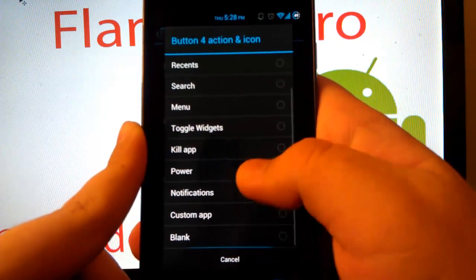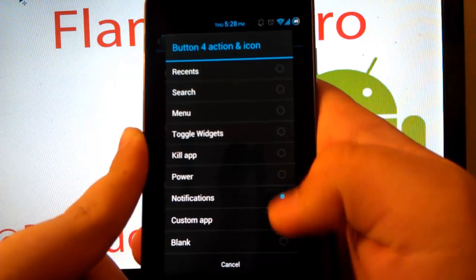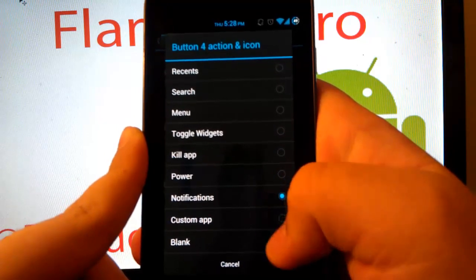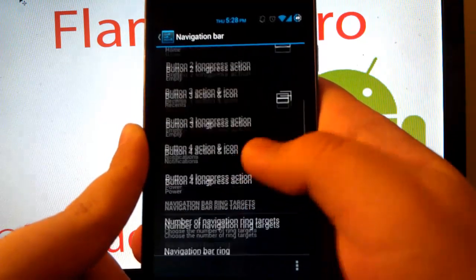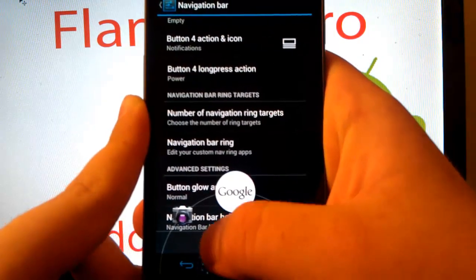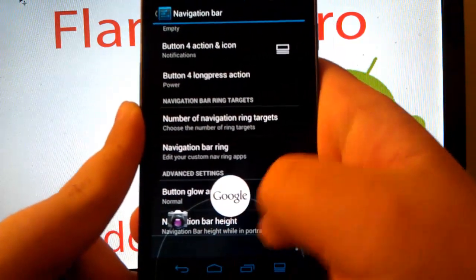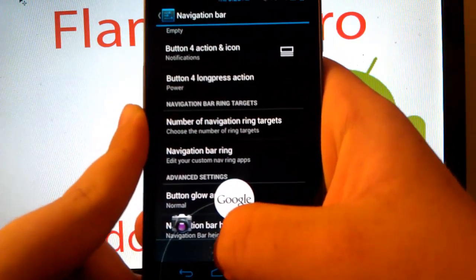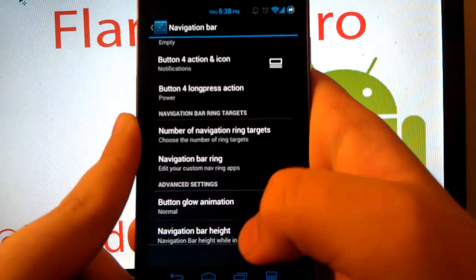You can toggle your widgets, kill app, power, notifications, custom app searches, have it blank. And also your notification ring. So I can go straight to camera or straight to Plume. Plume is a Twitter client, by the way.